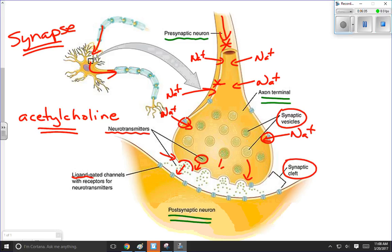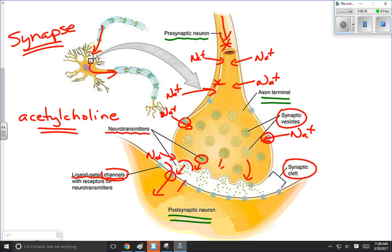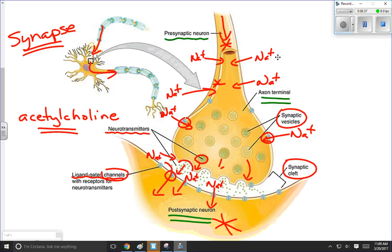Over on the other side there will be ligand-gated channels with receptors for the neurotransmitter. When the neurotransmitter encounters that receptor, it opens up a sodium channel, and then sodium can rush in. If enough of those channels open and enough sodium comes in, we'll reach the threshold of this neuron, get a depolarization, and the nerve impulse will now be on the other side — we'll have successfully crossed the gap.